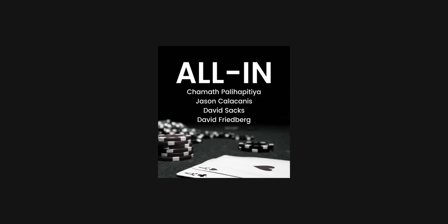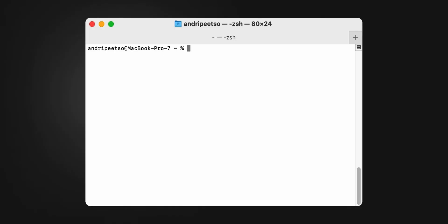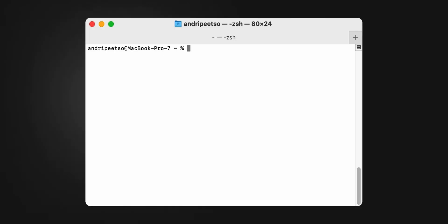You can also ask it for things like swapping out the 30 second intro of a video or to do it for an entire folder of videos. There are unlimited productivity possibilities here. Need the title for every all-in podcast episode? Simply grab their RSS feed URL and type in your terminal 'Please list the title of every episode in a TXT file' and paste in the URL and voila.